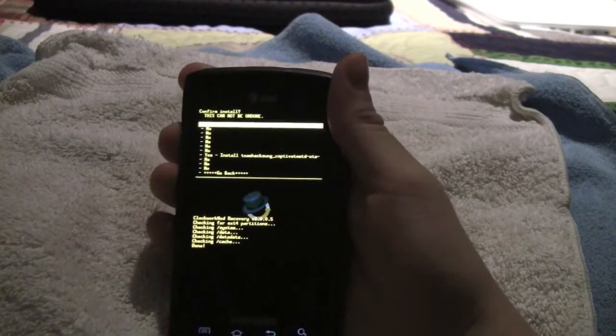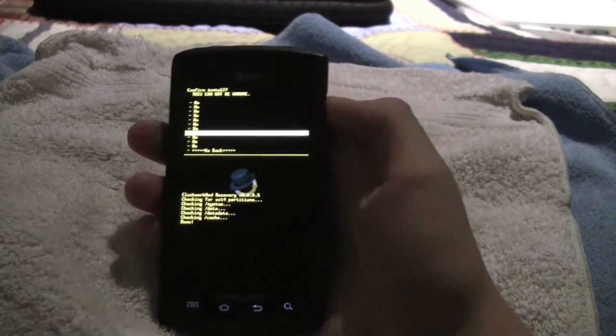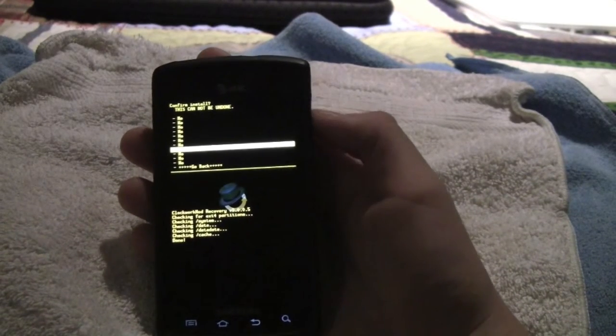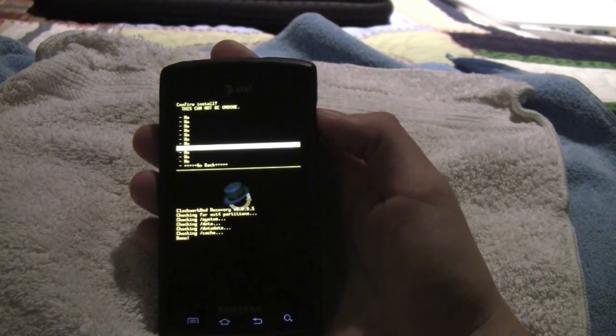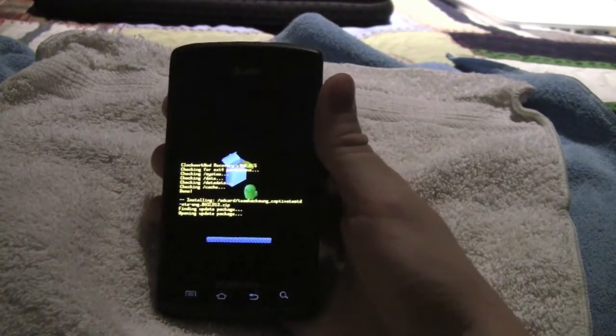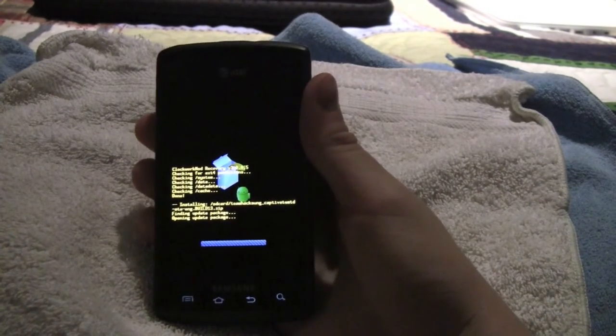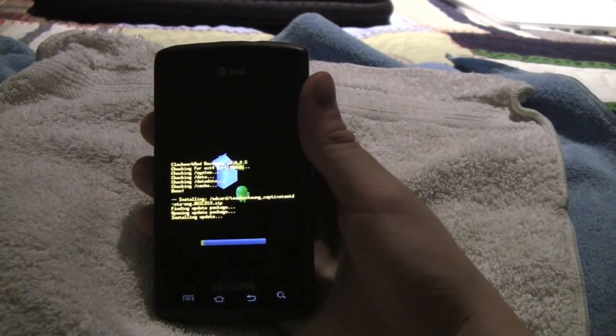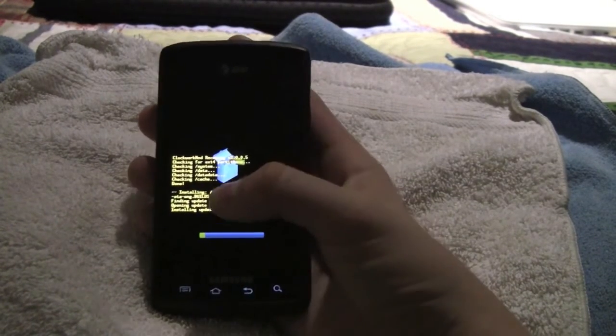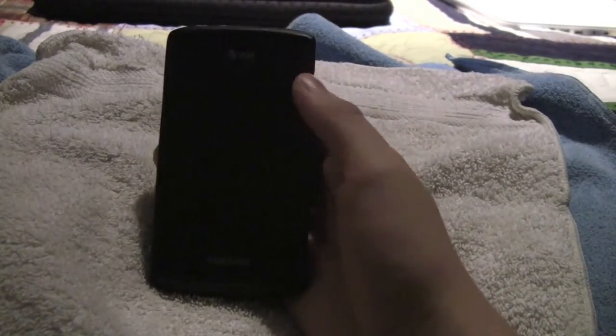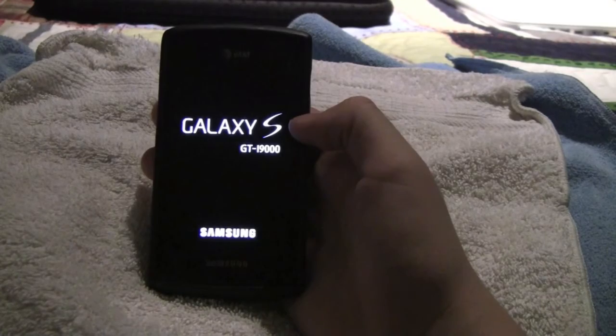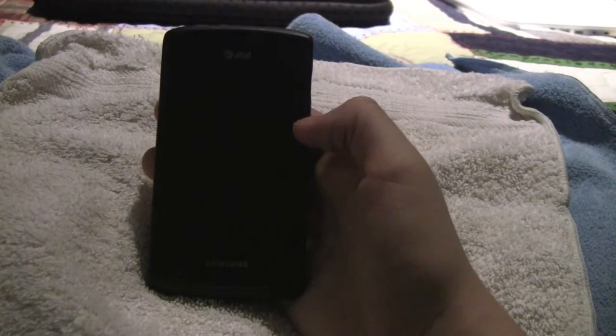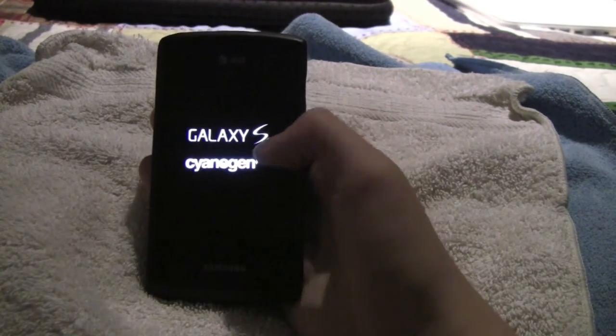Then scroll down to where it says yes. And I don't know why there's so many no's there, it does that every time, I still can't figure that out. So then you hit install Team Hacksung Captivate MTD OTA package. Open update package, installing the update. And you get a little yellow progress bar down below. And it should reboot.